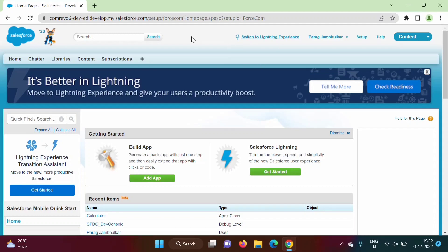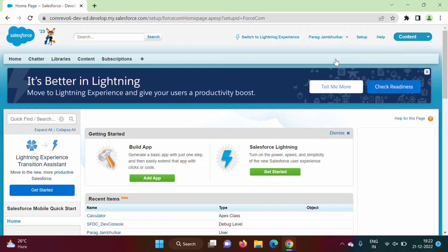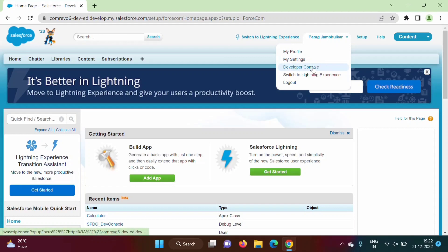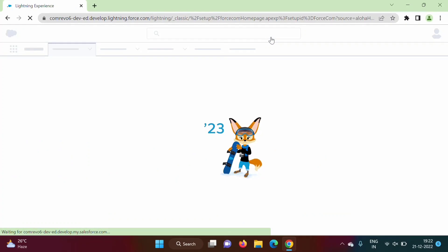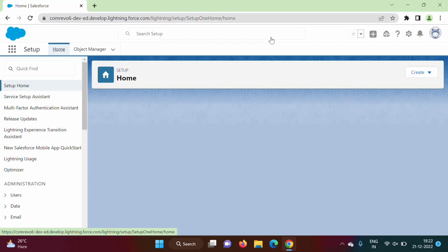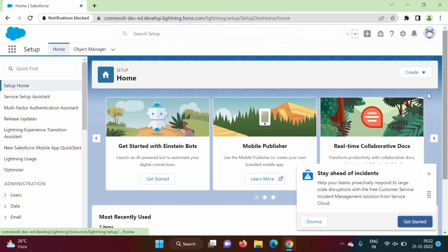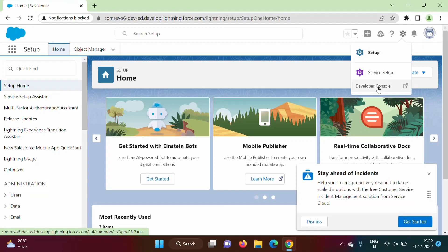To run our program we require the Developer Console. In Classic you can find Developer Console by clicking on your name at the top right — here it says Parag Zambulkar, whatever name was given while creating the account. If you are using Lightning Experience, click the gear button and you will find Developer Console there.